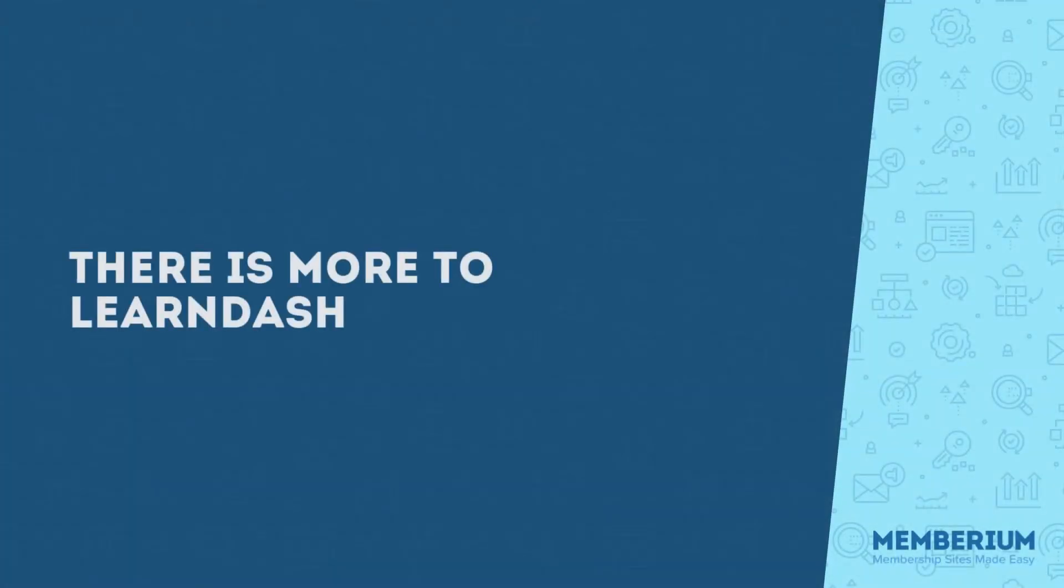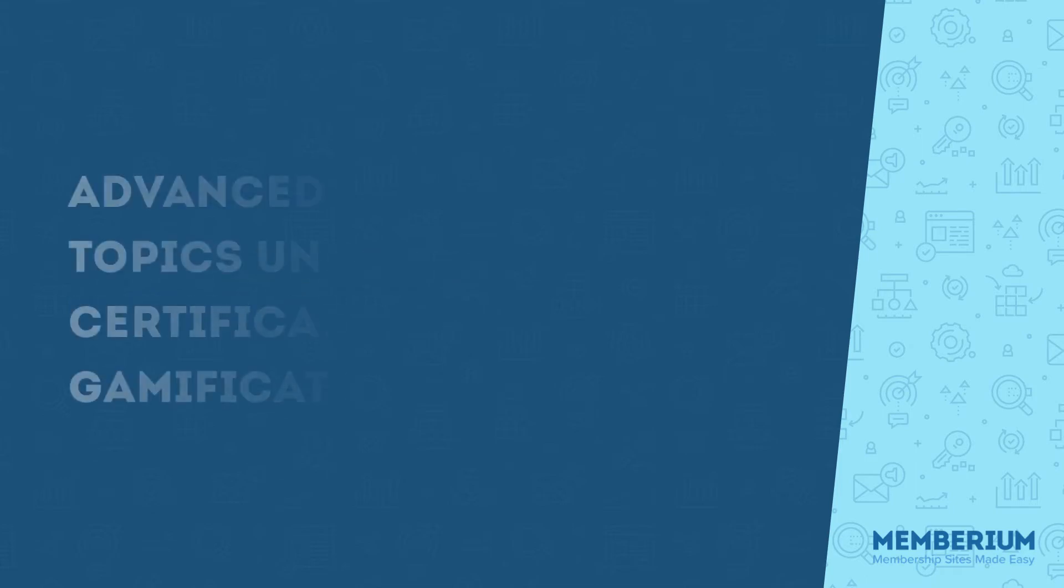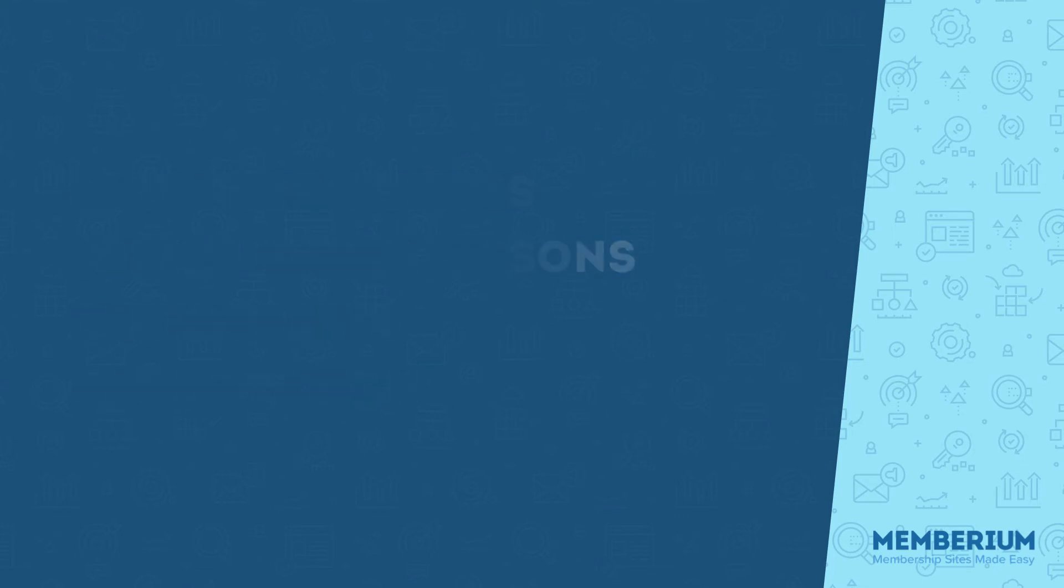Now, I haven't even begun to scratch the surface of what LearnDash can do, because that's just not the purpose of this video. I wanted to focus on the integration itself and what Memberium does to provide that integration with LearnDash and Infusionsoft. So with LearnDash, you can do more advanced things such as more advanced quizzing, you can even create topics and assignments, certificates, there's a lot of features that I haven't even covered here.